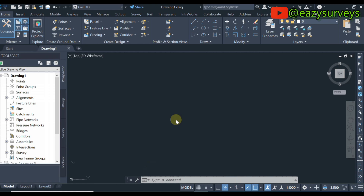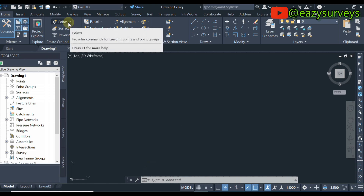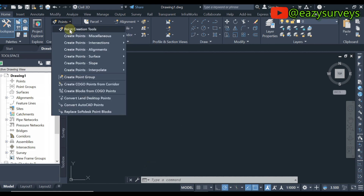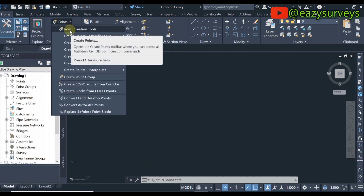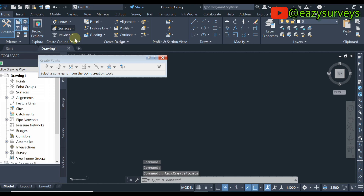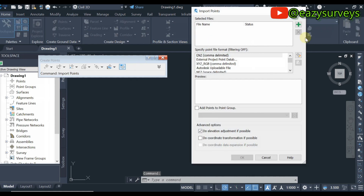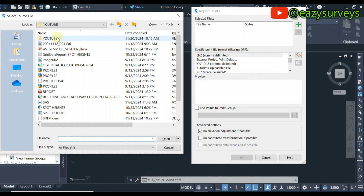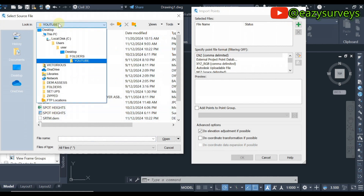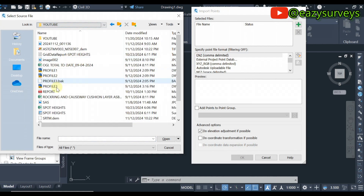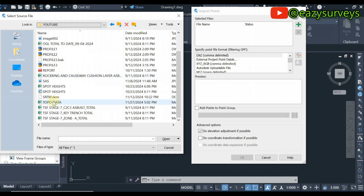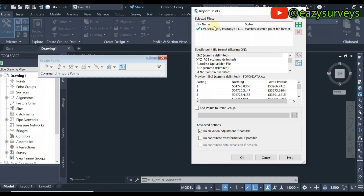On your Civil 3D work environment, come up to the Home tab, scroll to Point Creation Tools, and click on that. When it opens, scroll to the Import Points icon and click on that. Then click the green plus icon, scroll down, and navigate to the folder where you have your Excel CSV data — I have mine as 'topo data' — and click Open.